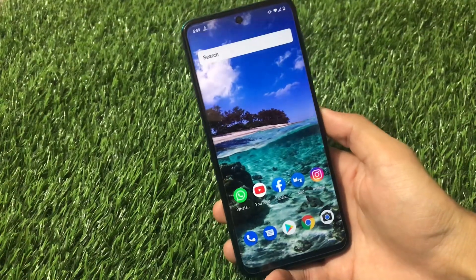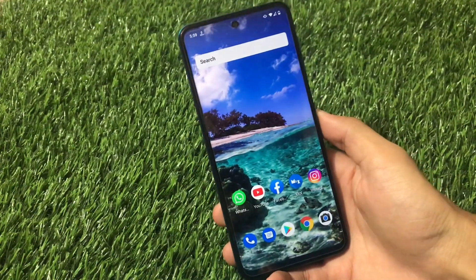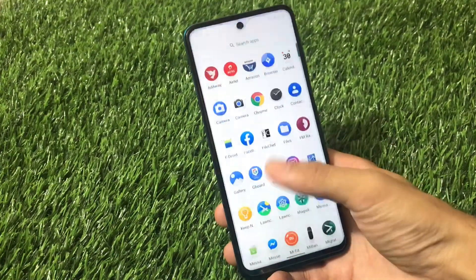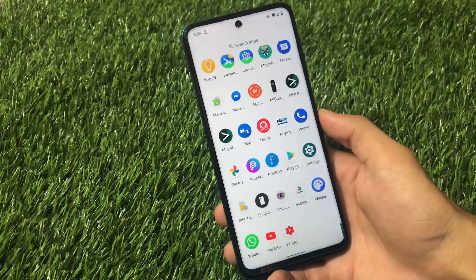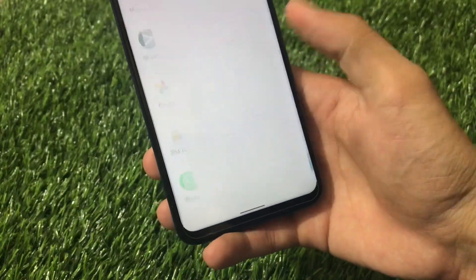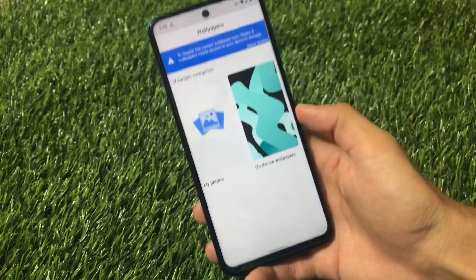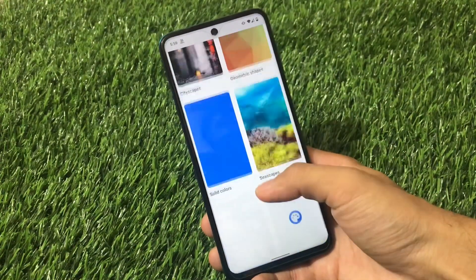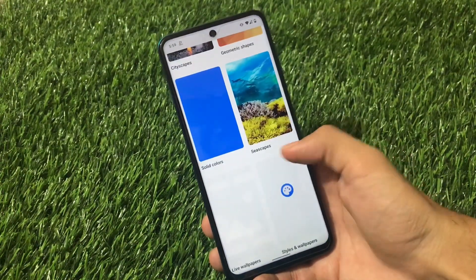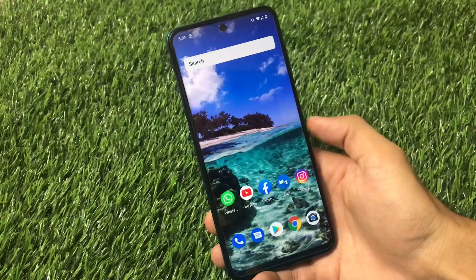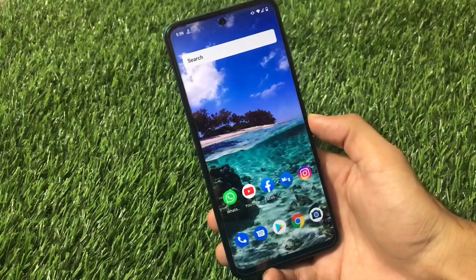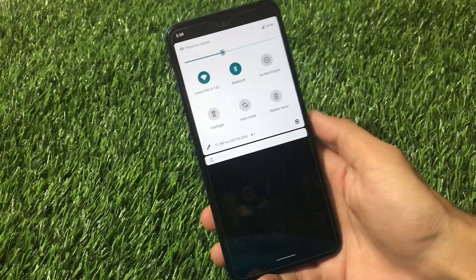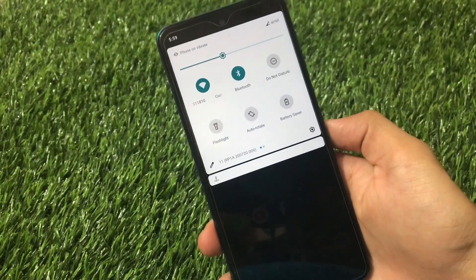If we go to styles and wallpapers, it's a bit limited because of the Quick Step launcher and it's in a very early stage, so it's not perfect. You have to choose any other app - in my case I have a wallpaper app installed from the Google Play Store which is working perfectly fine. I can apply any wallpaper from here without any issues.